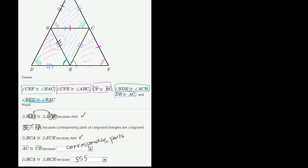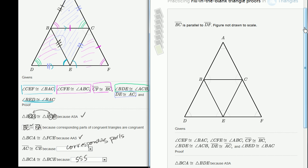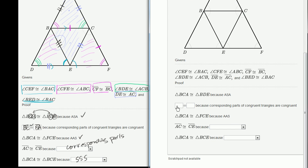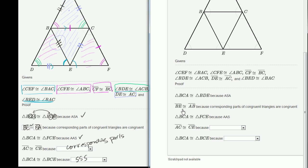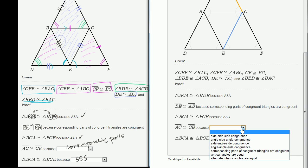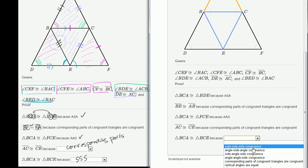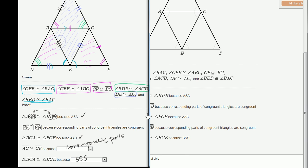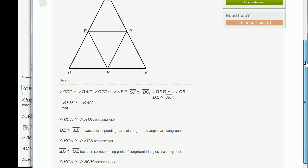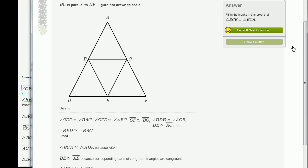Now let's verify our answer on the actual exercise. I type in that BE is equal to BA — and it processes correctly. Then AC is congruent to CE because of corresponding parts — correct. And finally, the two triangles are congruent because of side-side-side congruence. I check my answer — yes, it is correct.